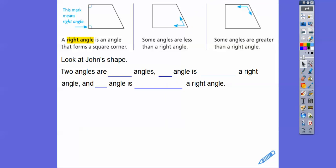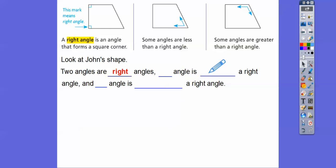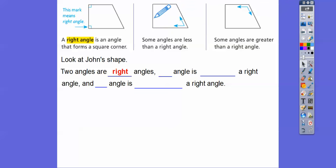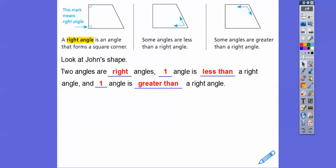Let's look at John's shape again. We have two of the angles that are right angles. How many angles in John's figure are less than a right angle? Just this one right here. We have these two right angles, one that's less than a right angle, and one that's more than a right angle. That's what goes in those two blanks.